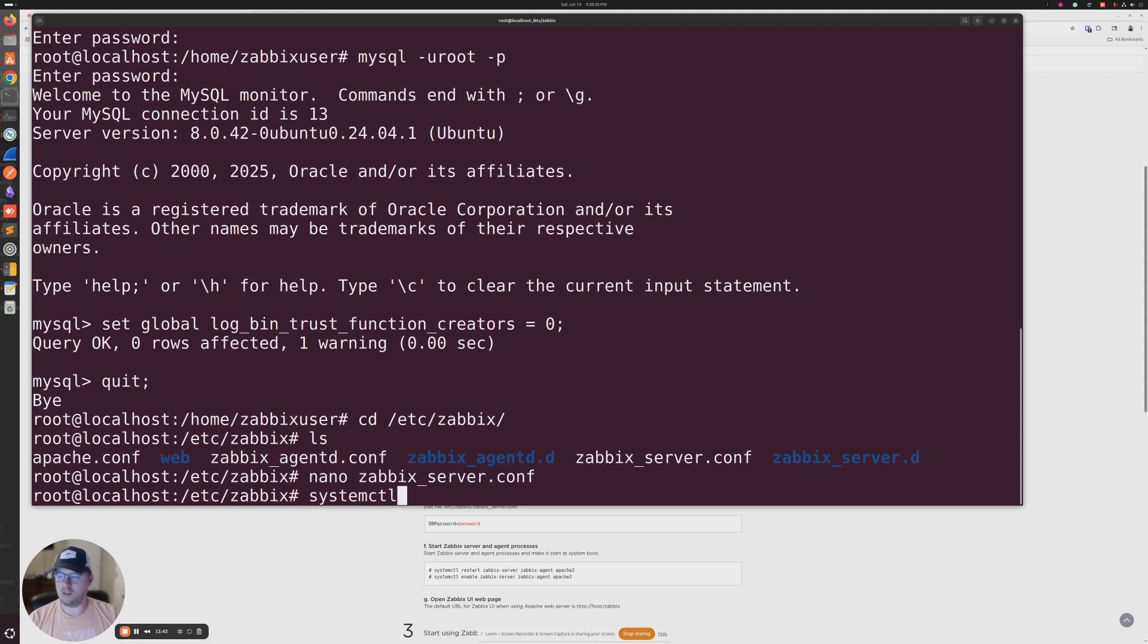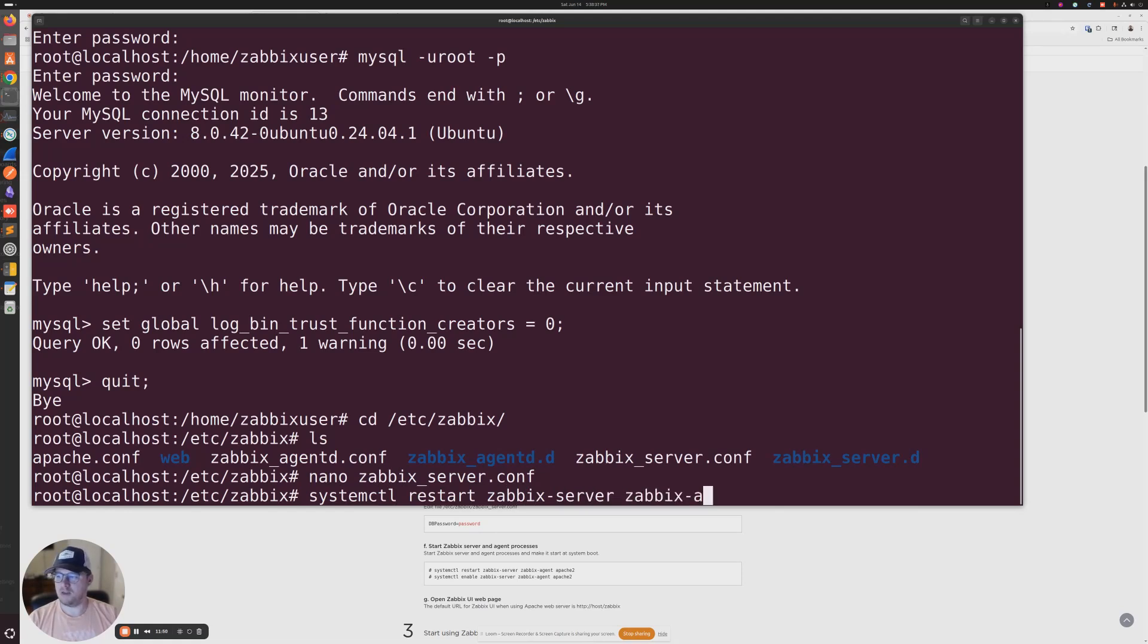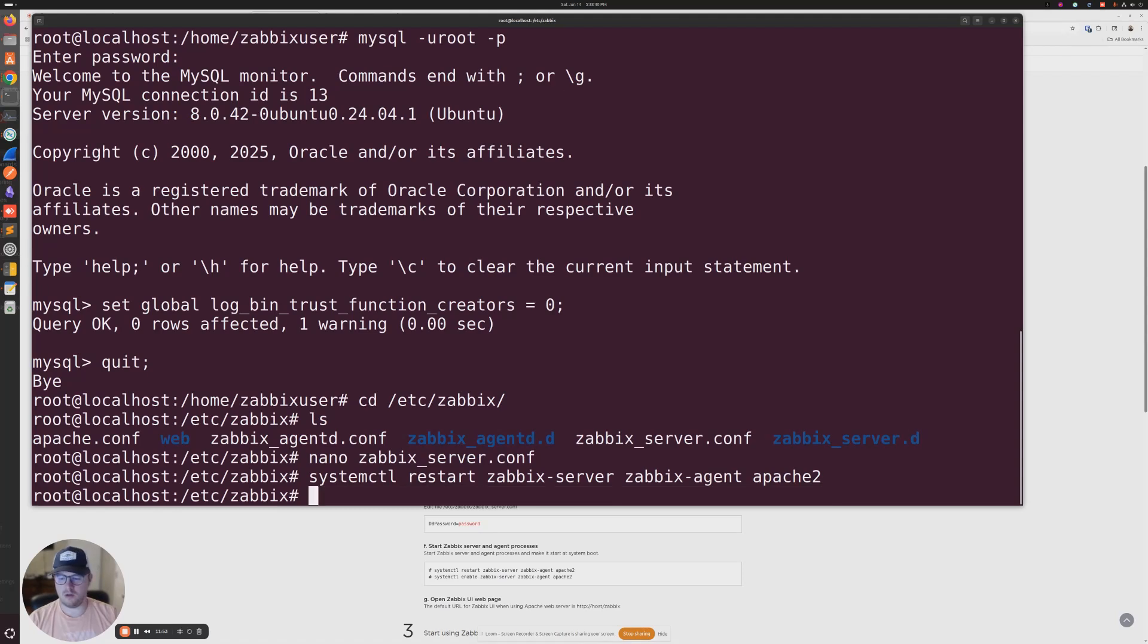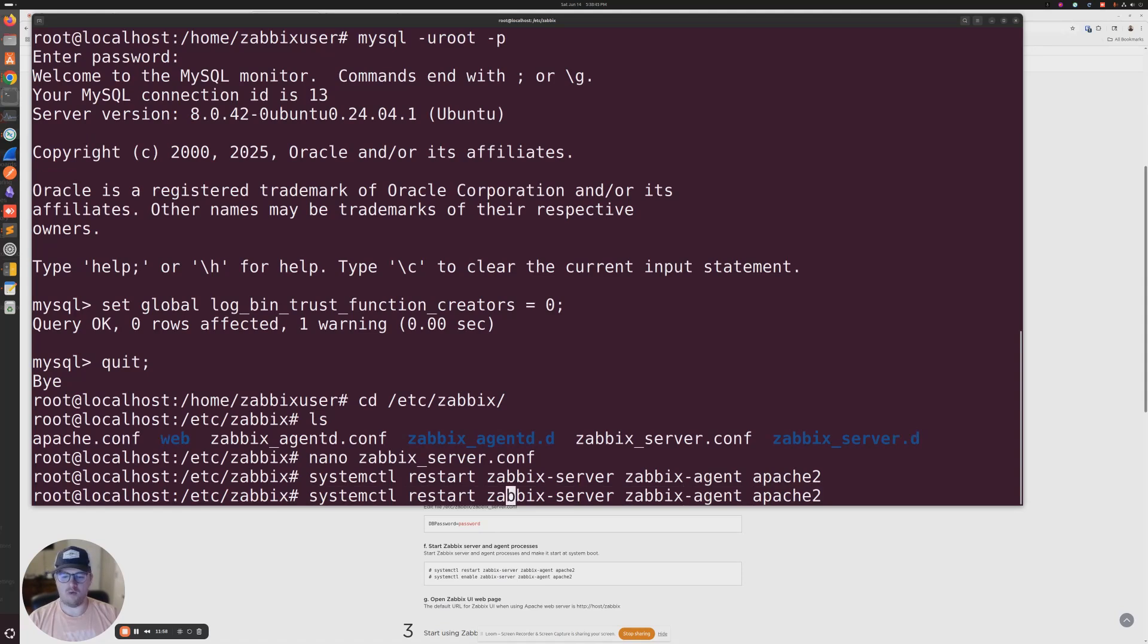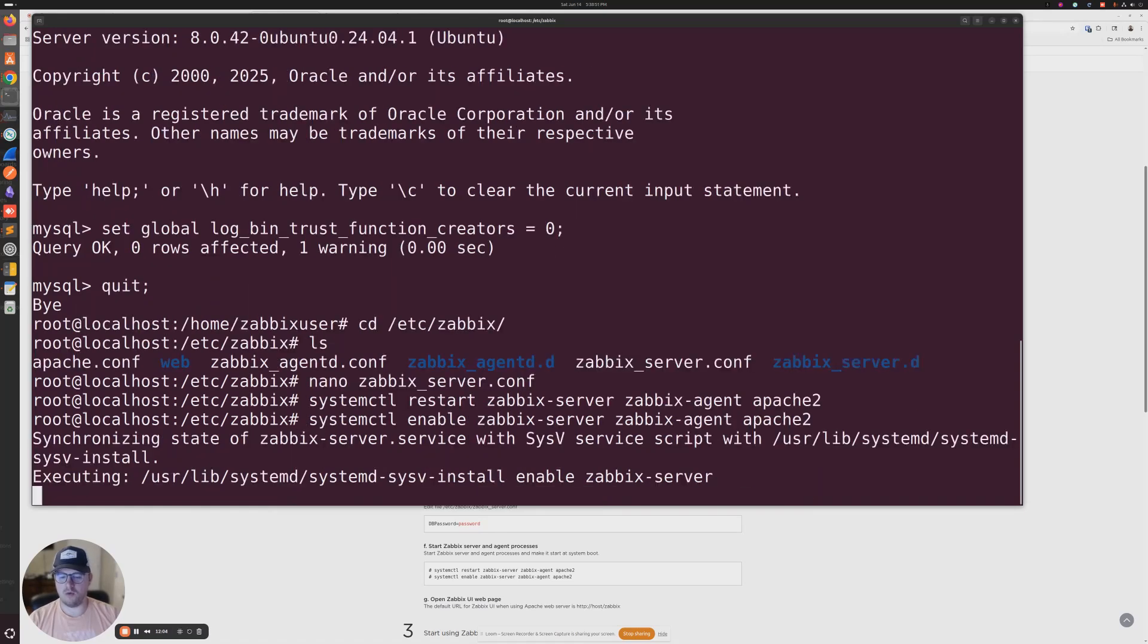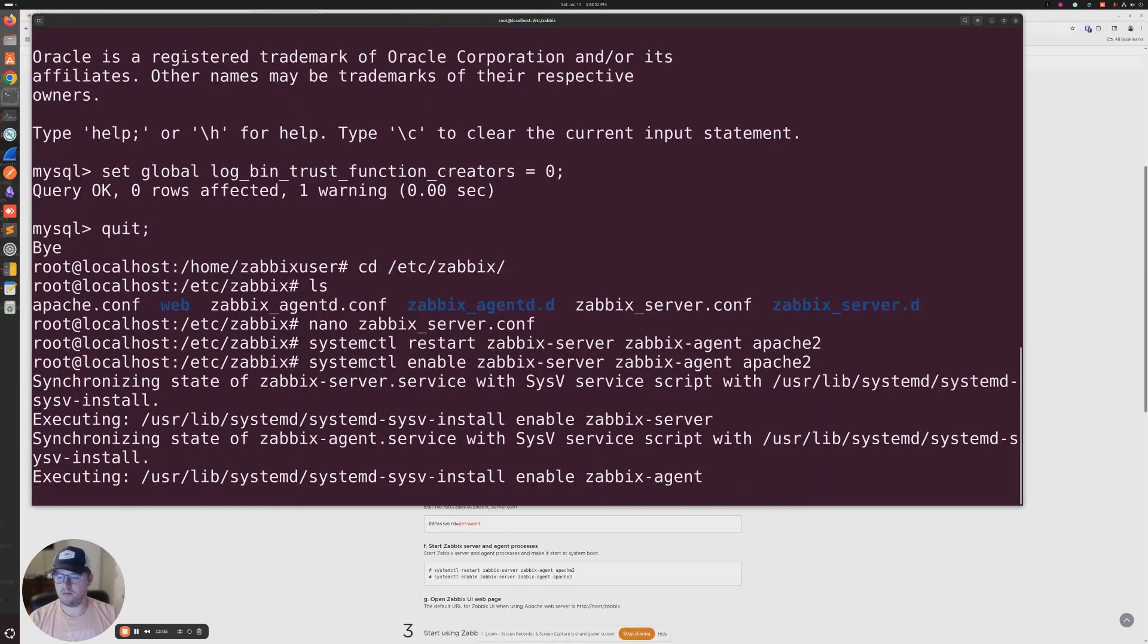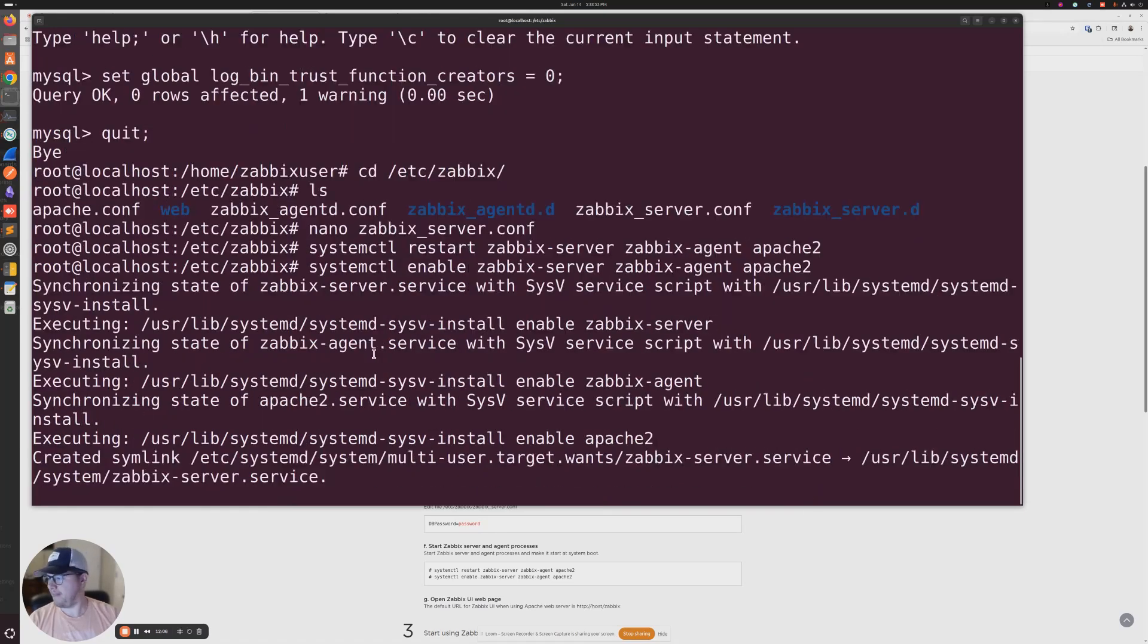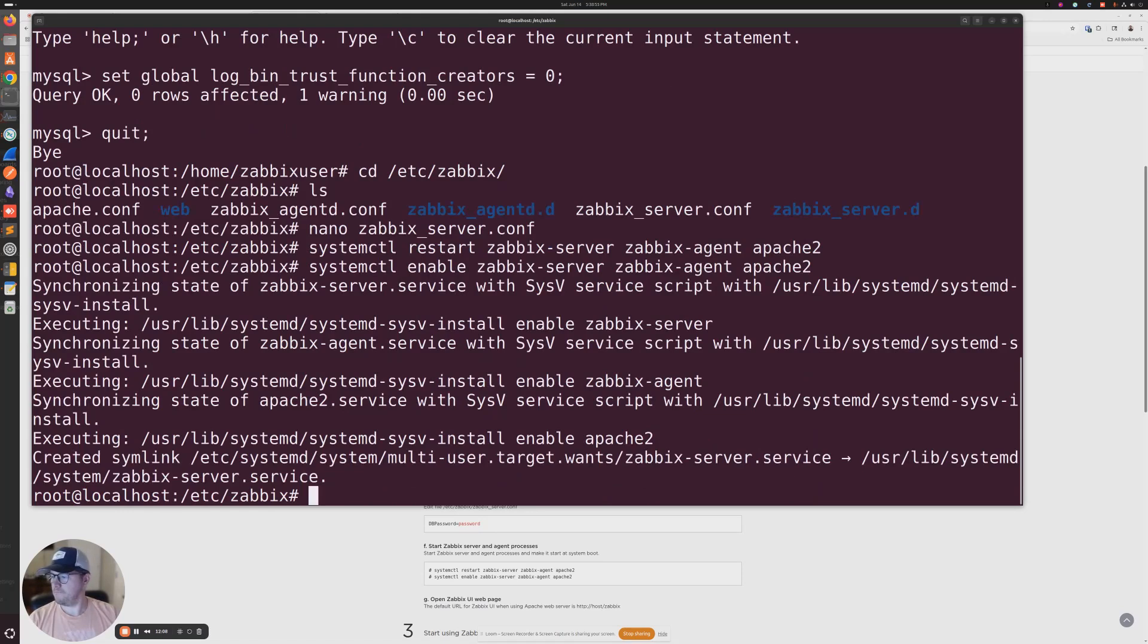systemctl restart zabbix-server zabbix-agent apache2, and then we want to enable those so that they all start automatically on reboot. Okay, looking good.